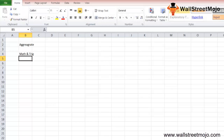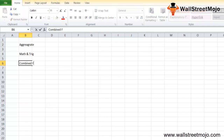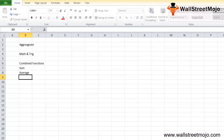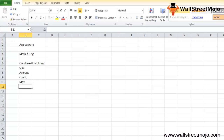A SUBTOTAL Excel function can be entered in a cell of a worksheet as part of a formula. The return value of the SUBTOTAL function can be the result of any sort of combined function — it can be SUM, AVERAGE, COUNT, MAX, and so on — either including or excluding values in hidden rows.